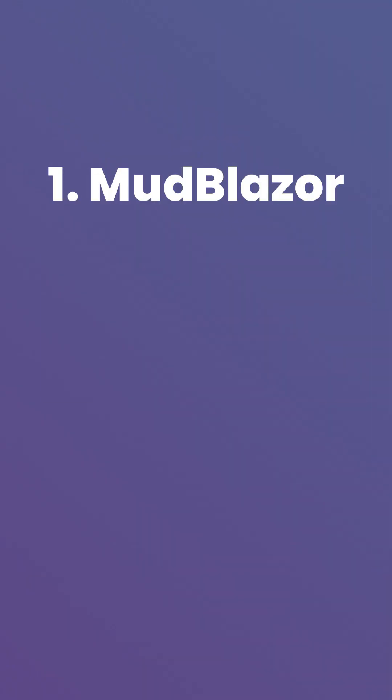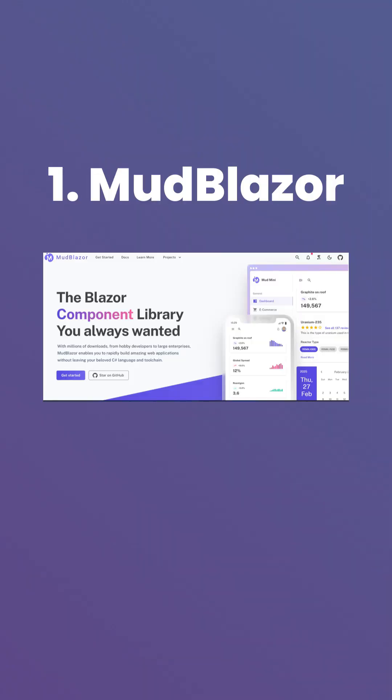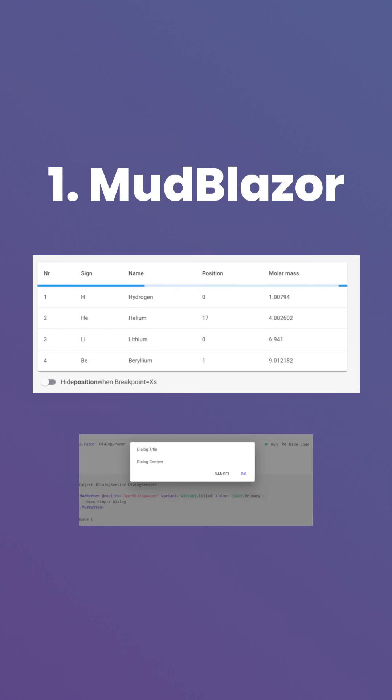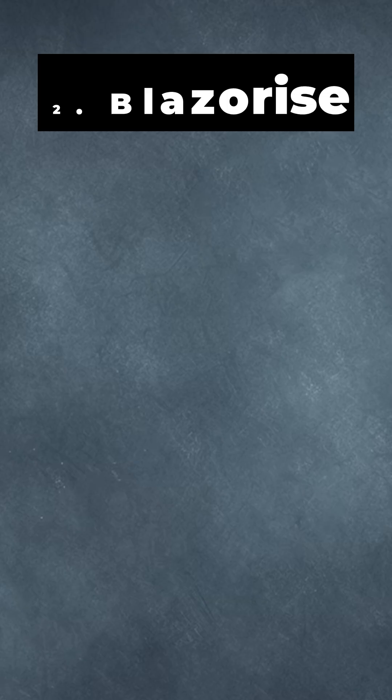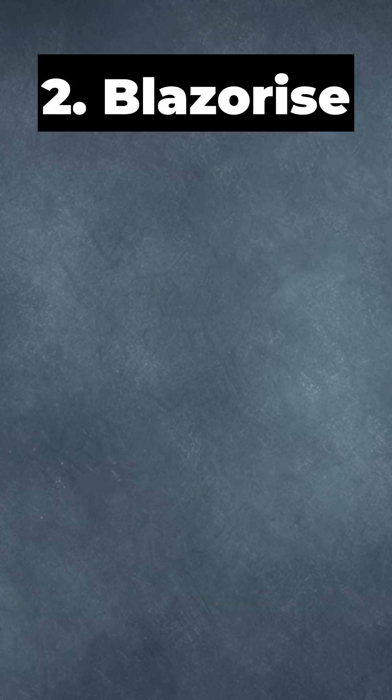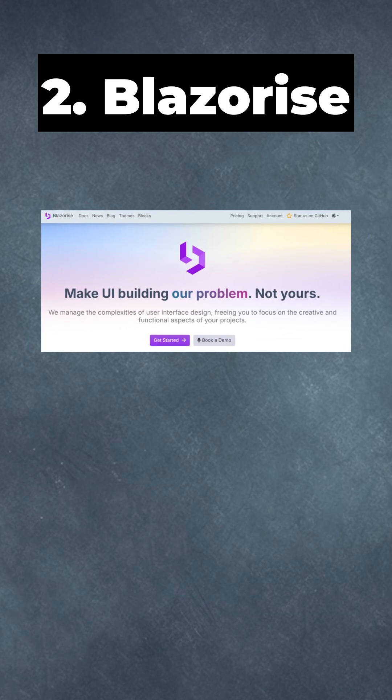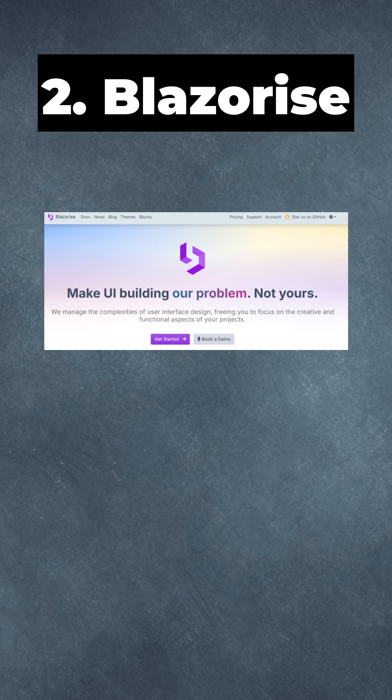1. MudBlazor: Material design with 300+ components including tables, dialogues, and SVG icons. 2. Blazorize: Switch between Bootstrap, Material, and Fluent without code changes.